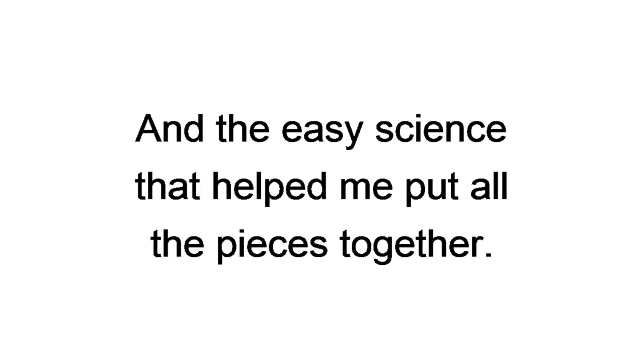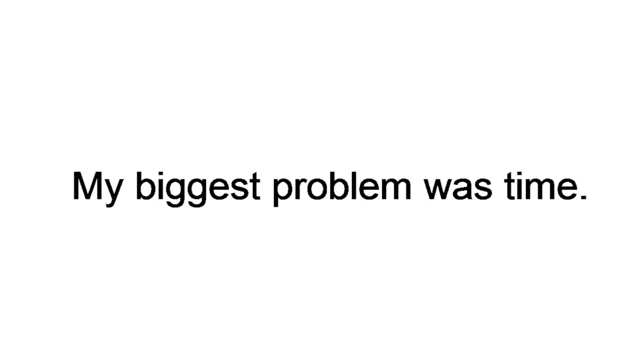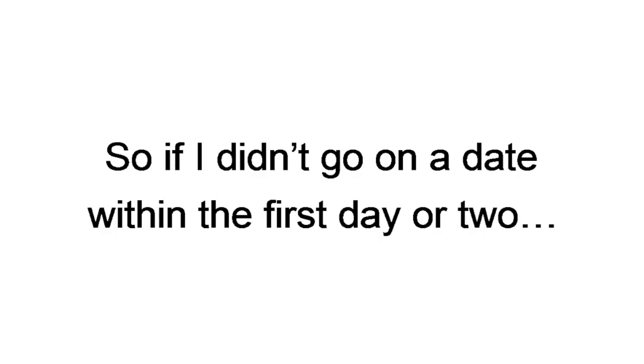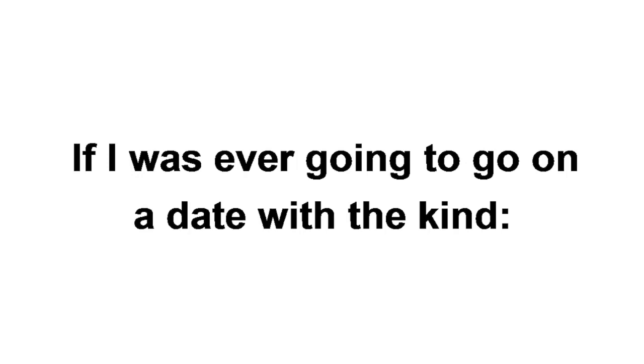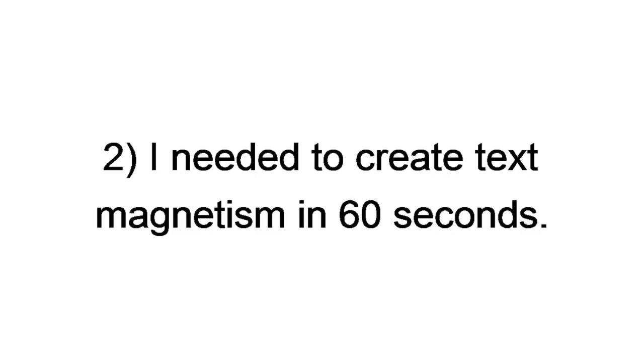In the beginning, my biggest problem was time. I was only in one place for a couple days. So if I didn't go on a date within the first day or two, nothing was going to happen. I knew I had to accomplish two things. If I was ever going to go on a date, I needed to stand out from the better looking guys. I needed to create text magnetism in 60 seconds. When I solved these two critical problems, the rejections, ghosting, and no-shows stopped. Literally overnight.